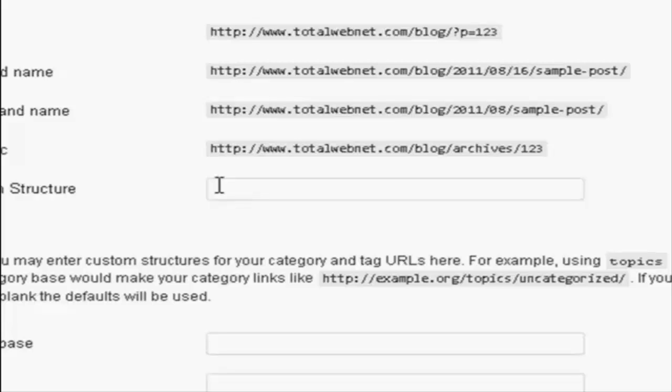You want to have backslash, percentage sign, post name, all run together and in lowercase, and then another percentage sign, and then forward slash again.